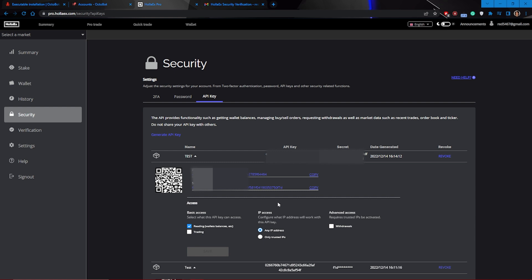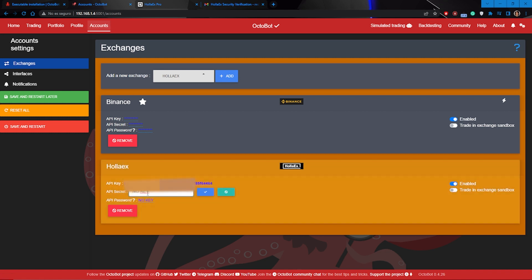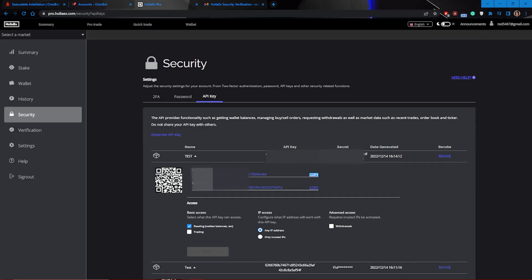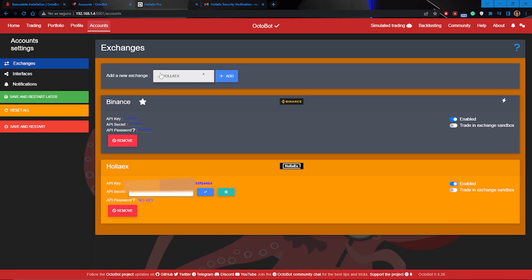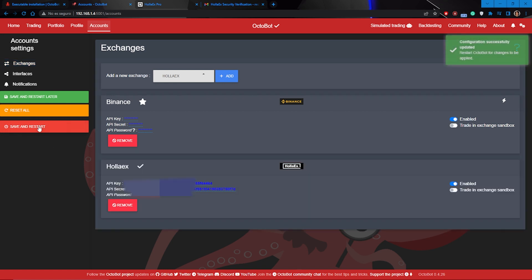Once you've created an API key, just copy and paste your API key and API secret in their corresponding fields. Now just save and restart for the changes to take place.